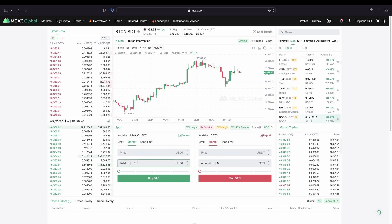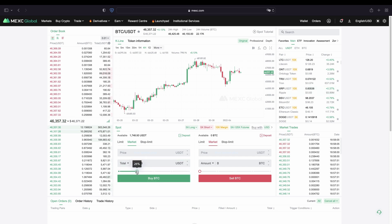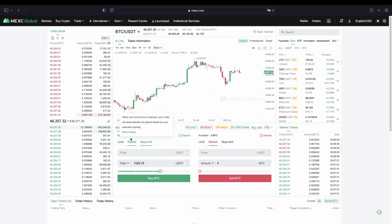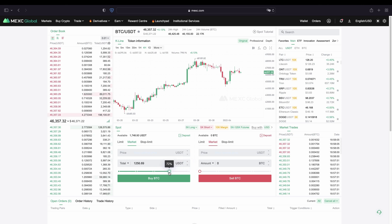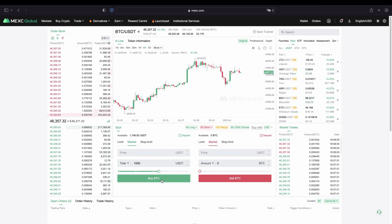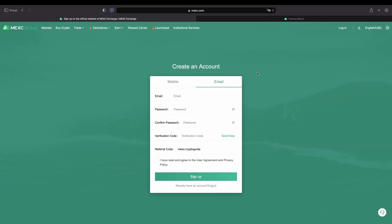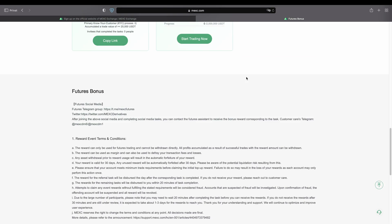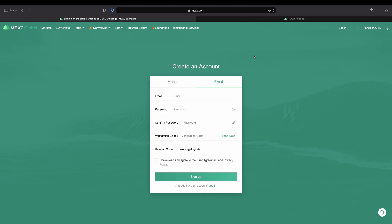Down here we can set our size — so how much do you want to buy? You can type in for example $500, or you can use the slider and choose how much percent of your available balance you want to invest — for example 100% or just 70%, whatever amount you like, or just type in for example $1000. Then all you have to do is click on buy BTC and the purchase is completed. Don't forget to create an account on MEXC using the link in the video description so you can follow all the steps and pick up all the nice bonuses. As always if you have any questions feel free to ask them in the comments.